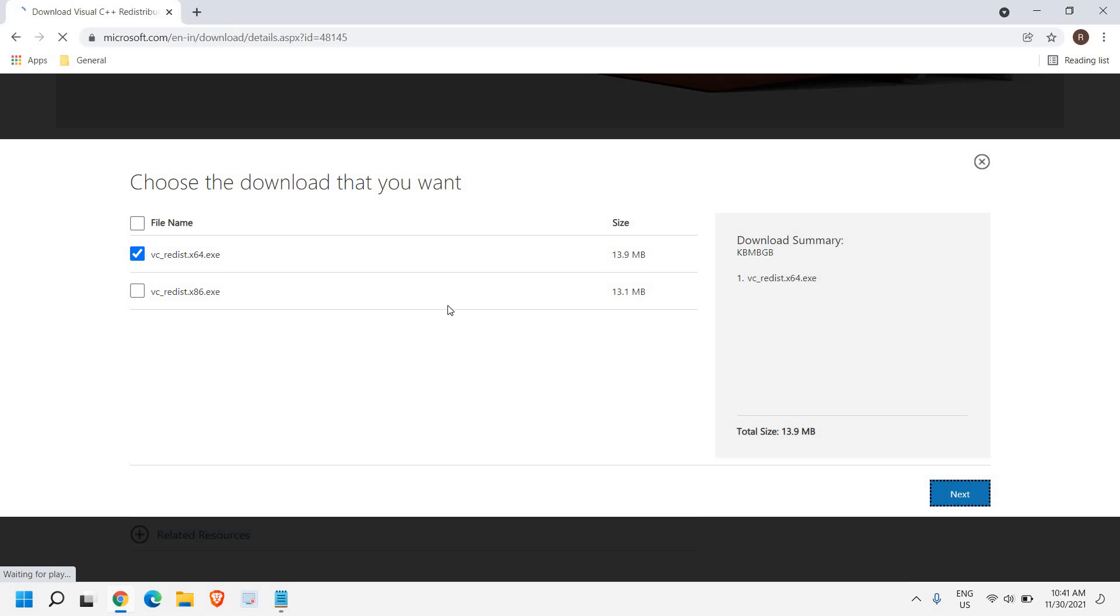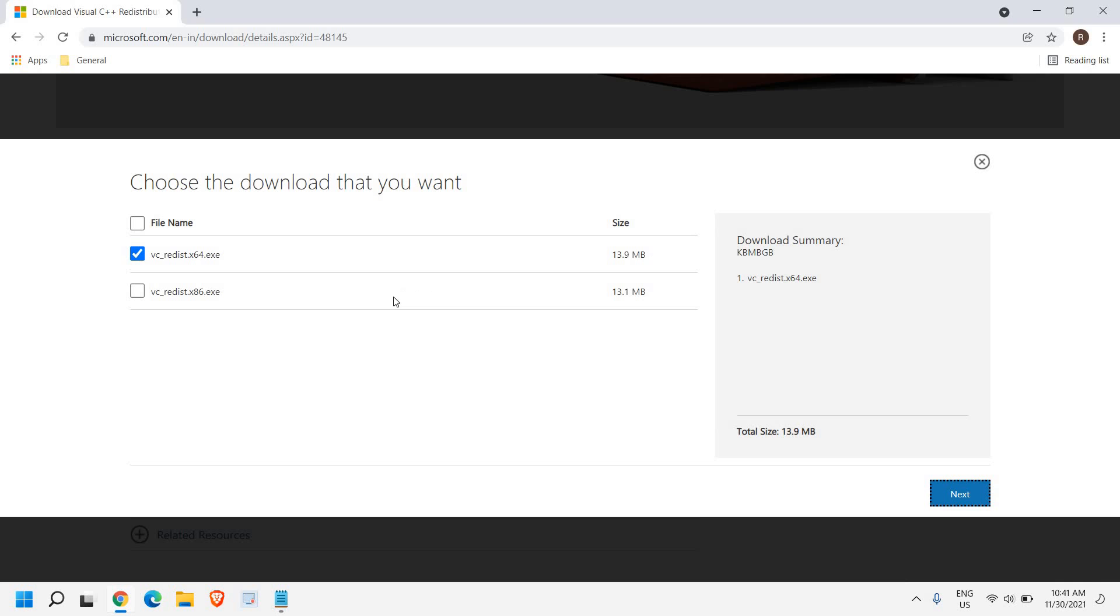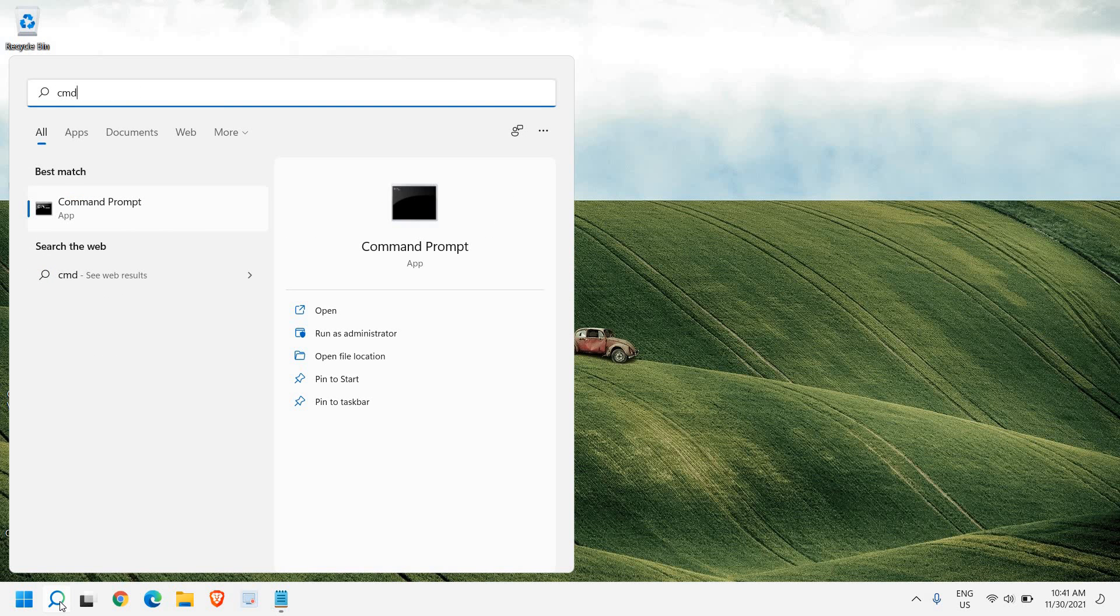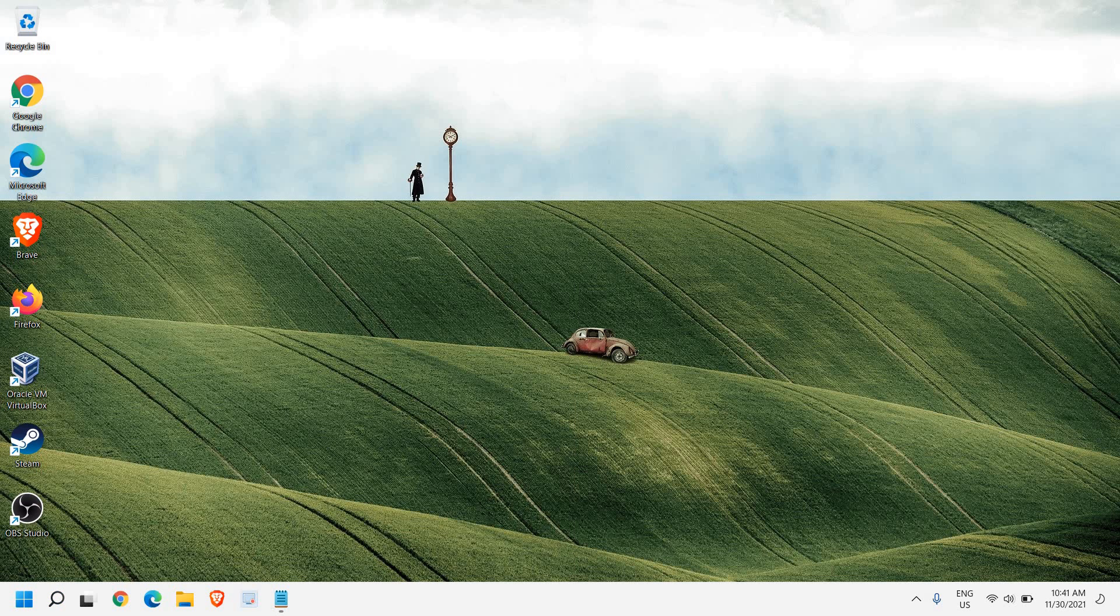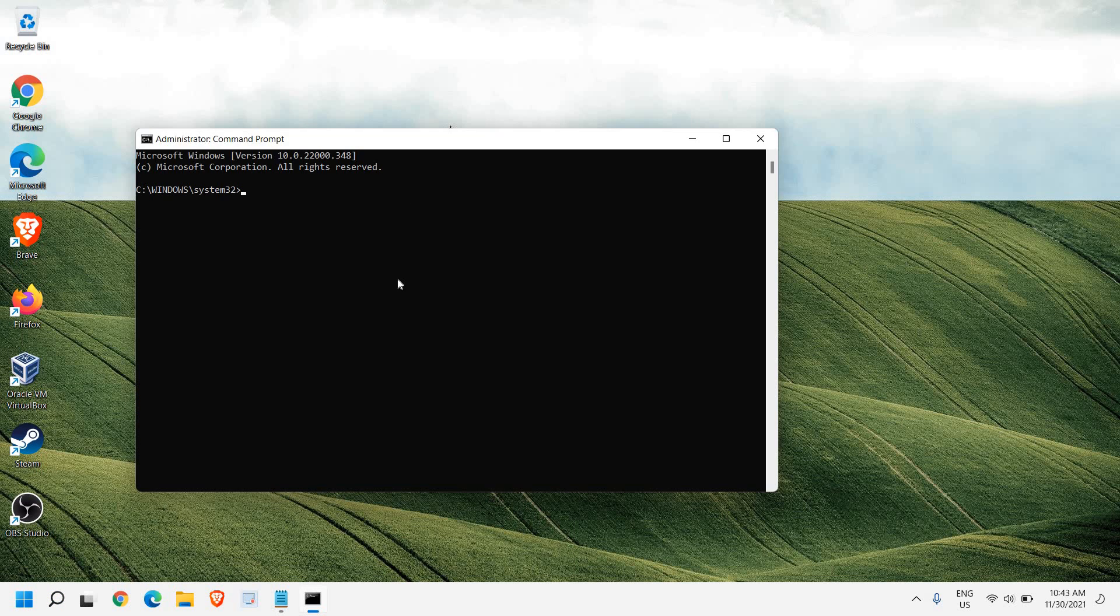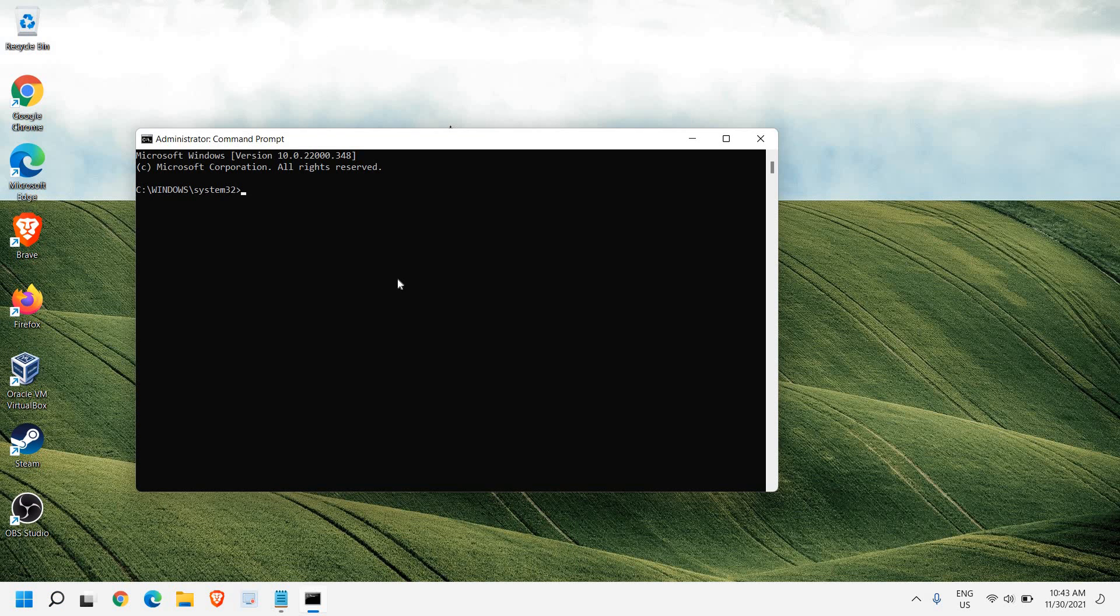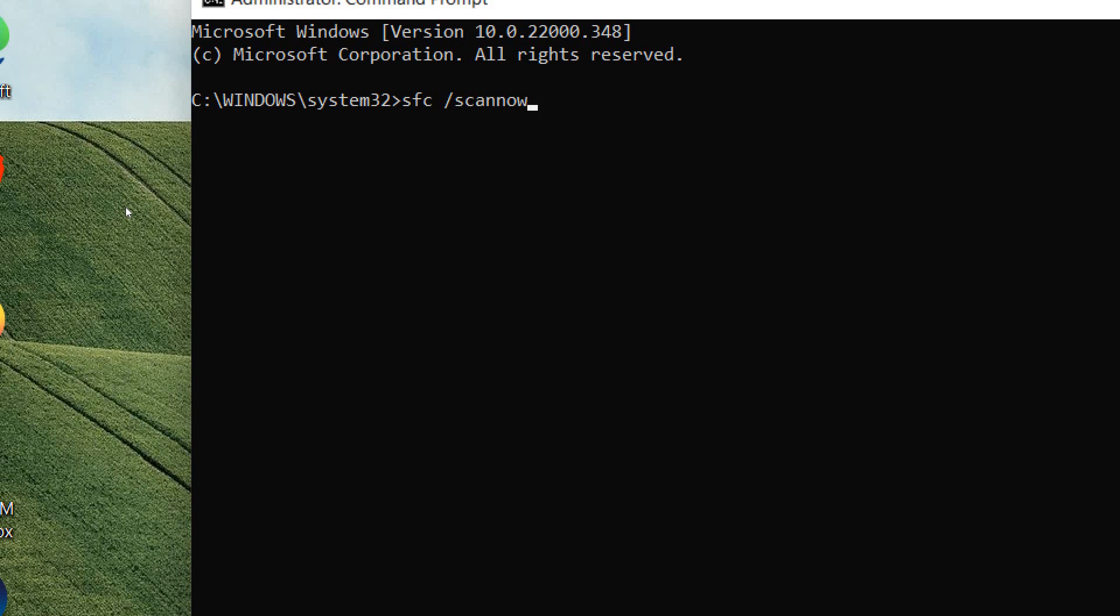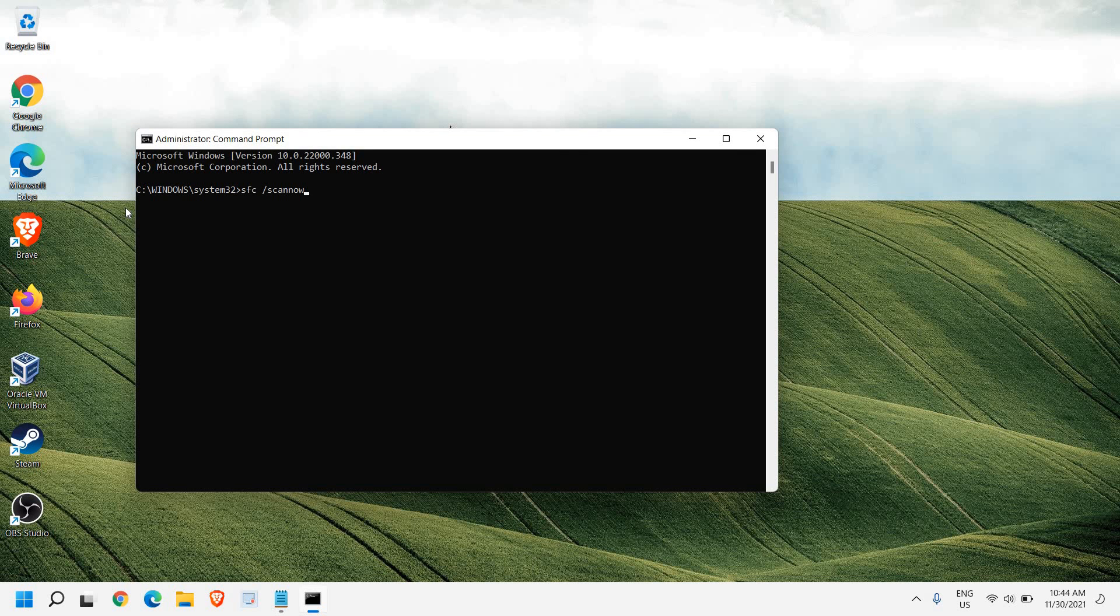Now the third step is very important and please make sure you do it. In the search icon, type CMD, run as an administrator, and click on yes. And here we need to type SFC space forward slash scan now. Please make sure you do not miss this step. So once you have typed it, hit enter.